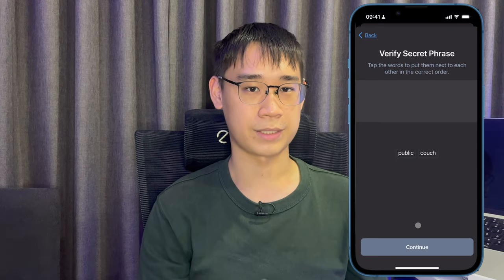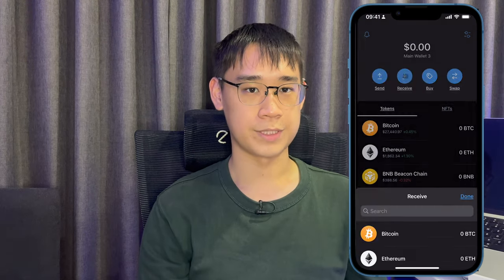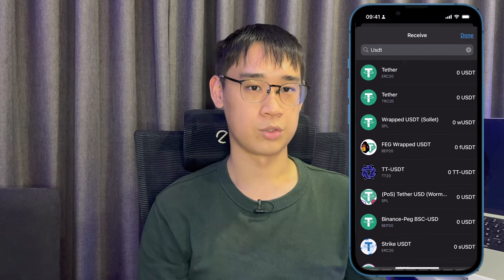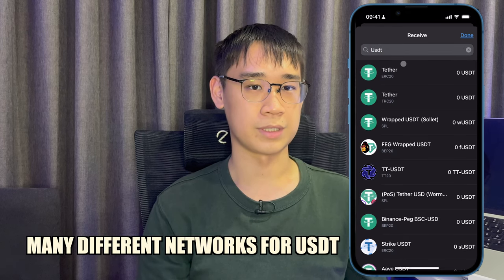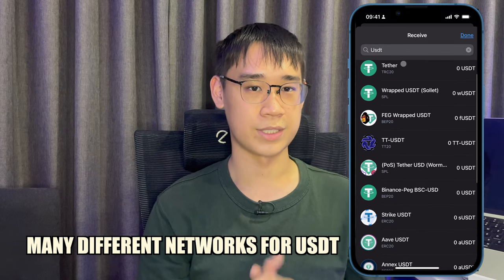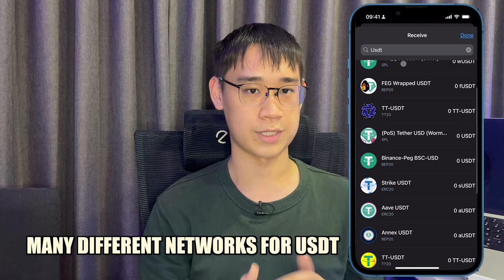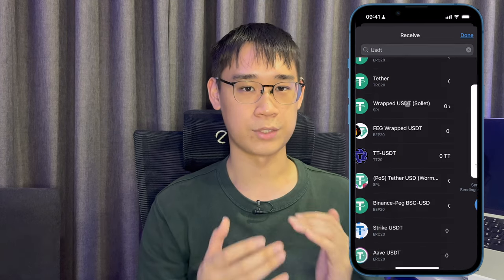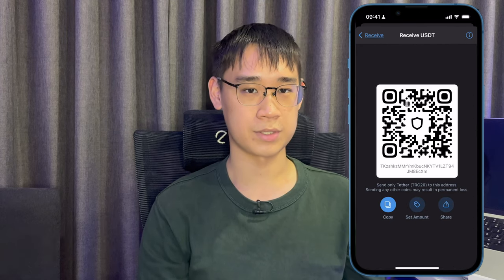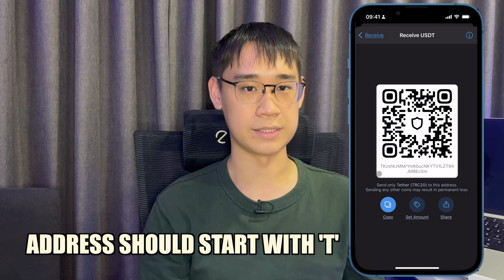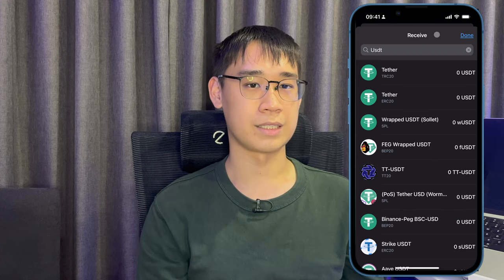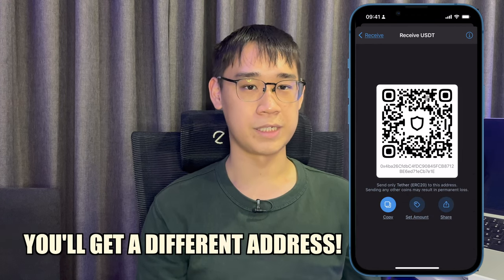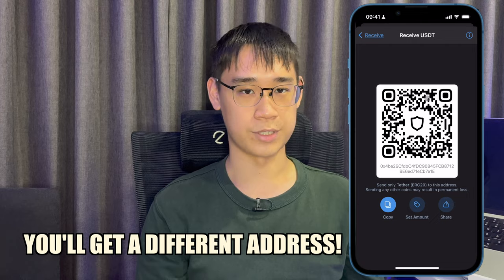After you have backed up this seed phrase, you can now go to receive and search for USDT. You may notice that there are many different networks that you can send USDT to your Trust Wallet. Make sure that you are selecting the TRC20 network — you will be given a deposit address that starts with the letter T. If you choose any other network such as ERC20, you will be given a completely different wallet address.